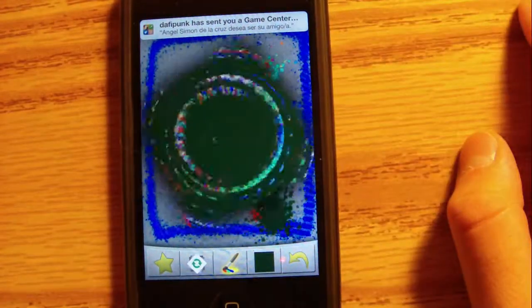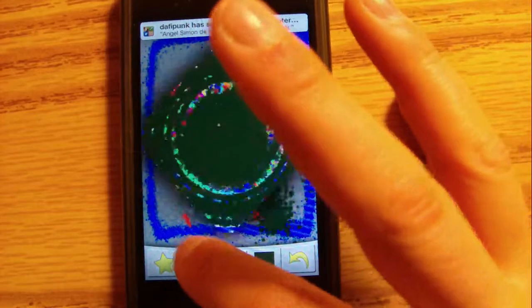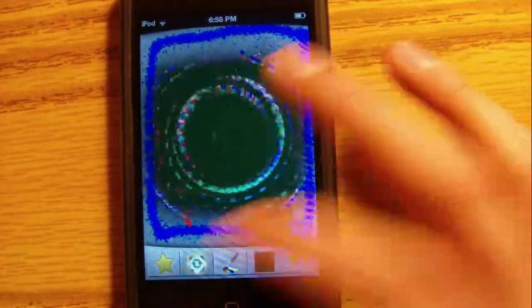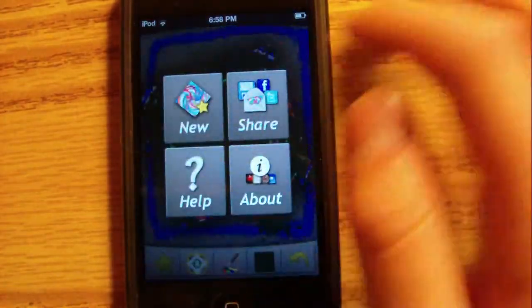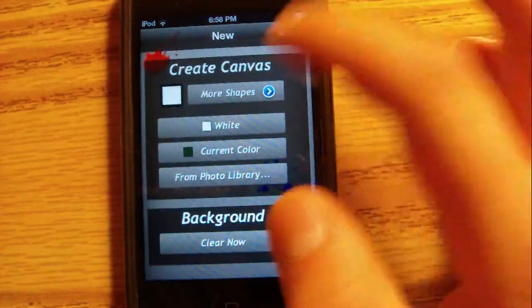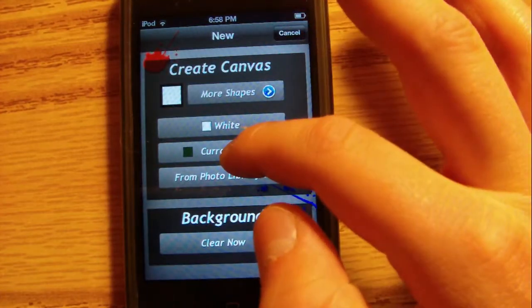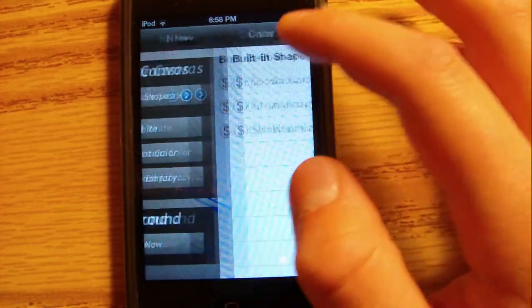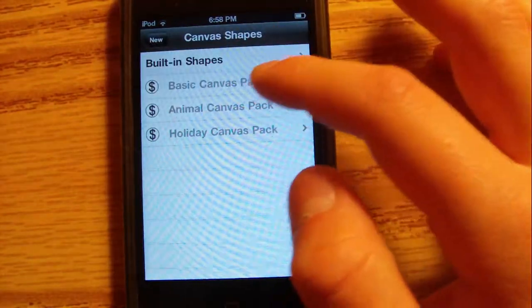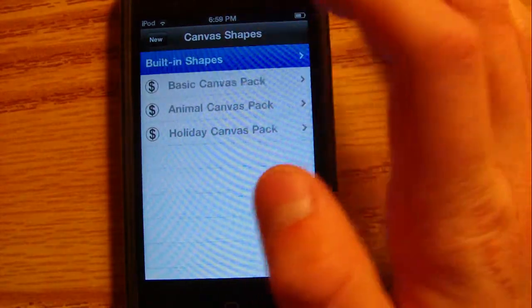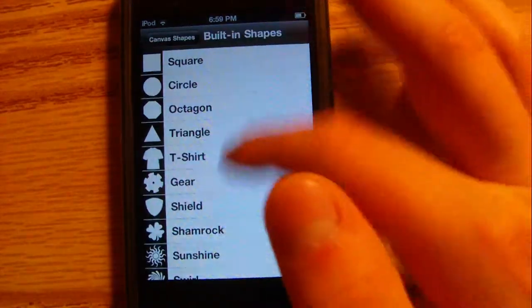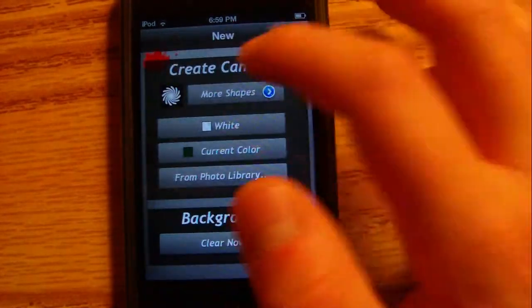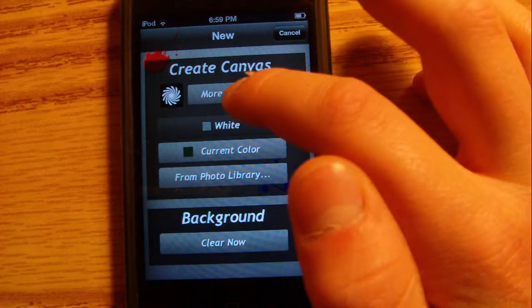That's just a game center thing. Here's that - that stops it. I can get a new one, you can get shapes. Oh, you have to buy them, but here's the ones that come with it. I'll get swirl.